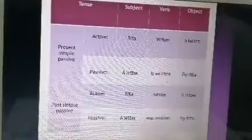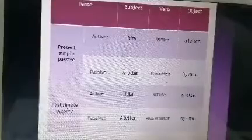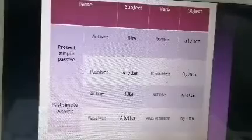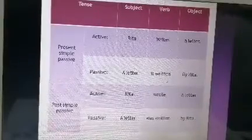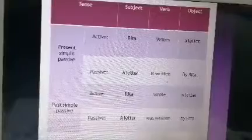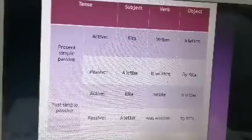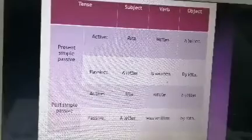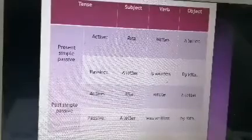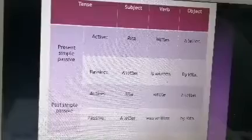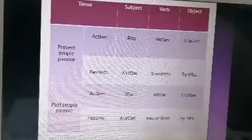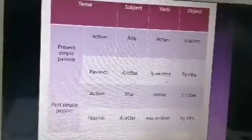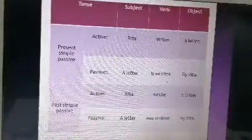Now we have the tense, the subject, the verb, and the object. Divide the sentence into these three main parts — subject, verb, object — to make it easier to answer questions. We have the present simple passive and the past simple passive, and we can write active sentences in the passive.